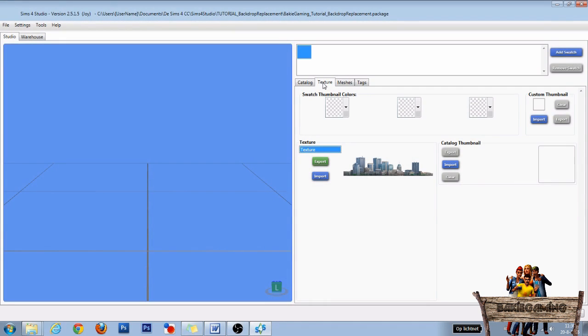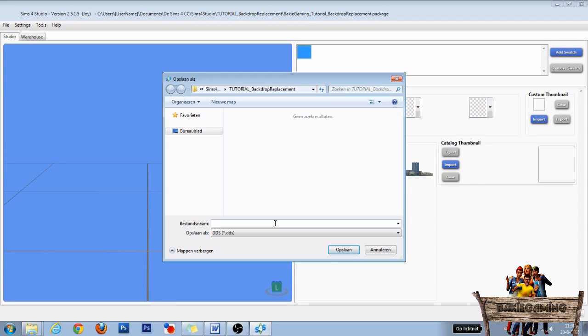In the texture section, we only need to export this texture right here. To do so, click on export, give it a name, be sure to save it as a DDS file, and click save.